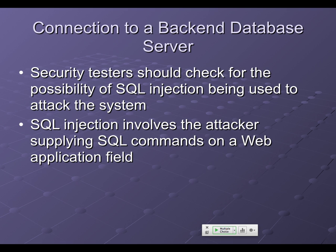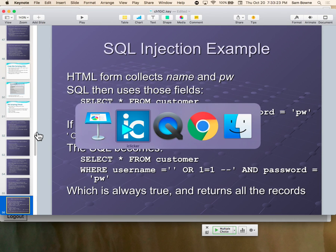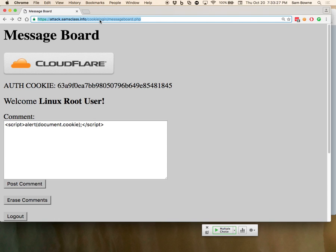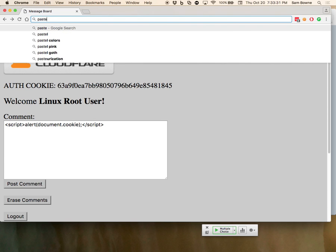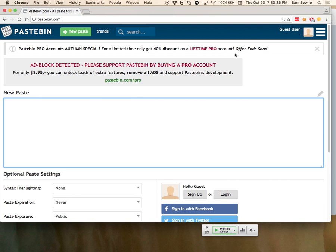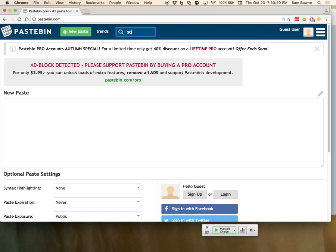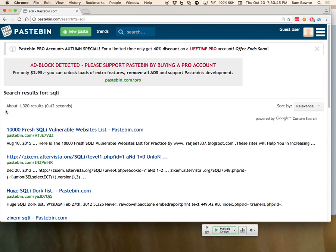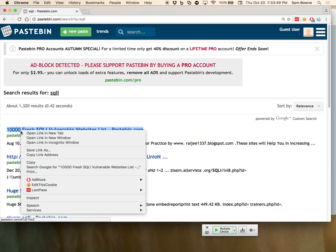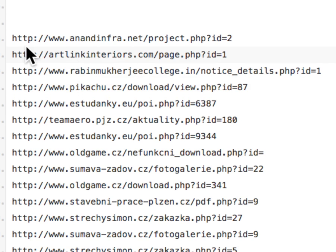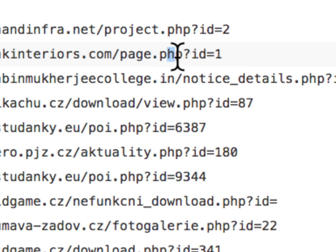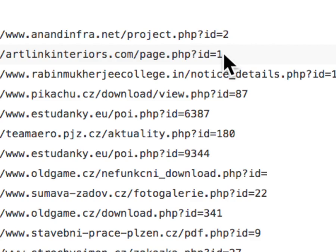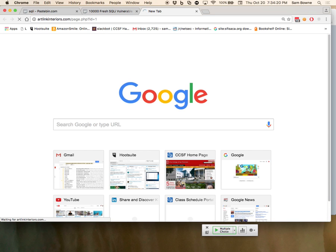SQL injection is really fatal and it's all over the place. If you want to see some live SQL injection — there's a minor issue that it's illegal — go to pastebin.com and search for 'sqli vulnerable websites.' You can find them by the thousand. Here's 10,000 fresh SQLi's from a year ago. People run scanners and just put them on Pastebin. Here's an example — ArtLink Interiors. This is what they almost all look like: PHP, question mark ID equals one. That means it's a PHP script going to take that ID and do a SQL query: look up the record with ID equals one. If the programmer doesn't know what SQL injection is, this will just fetch the page.